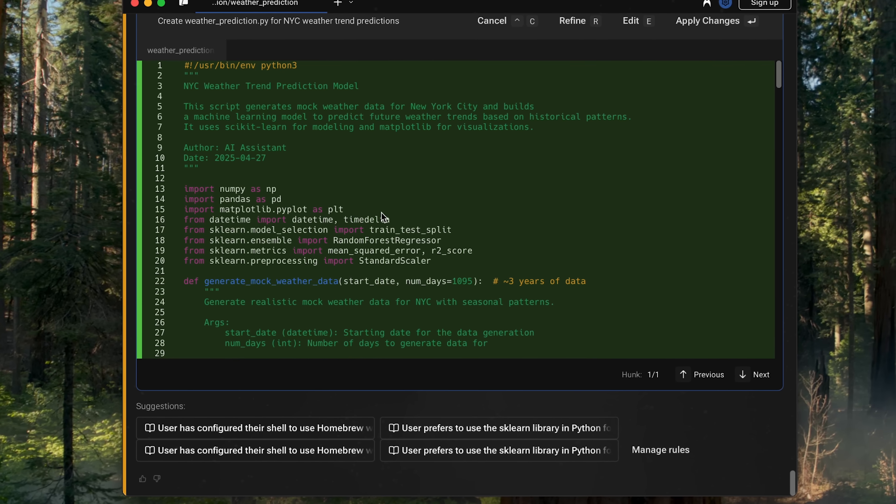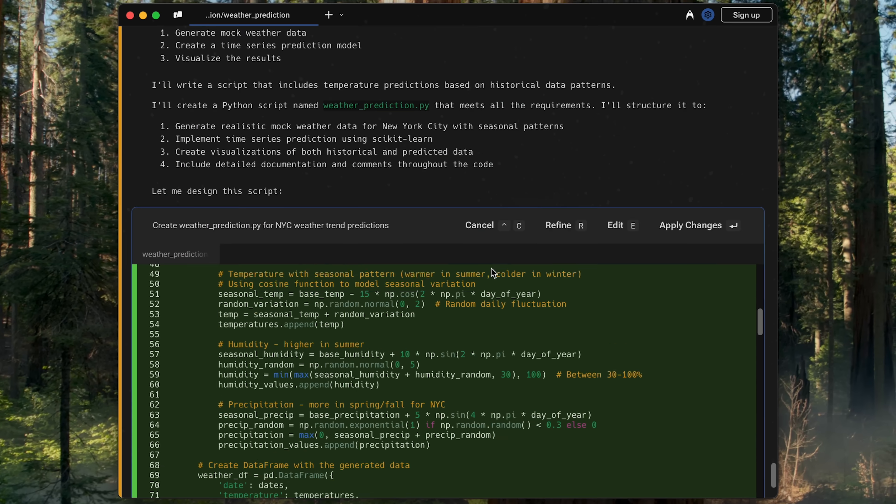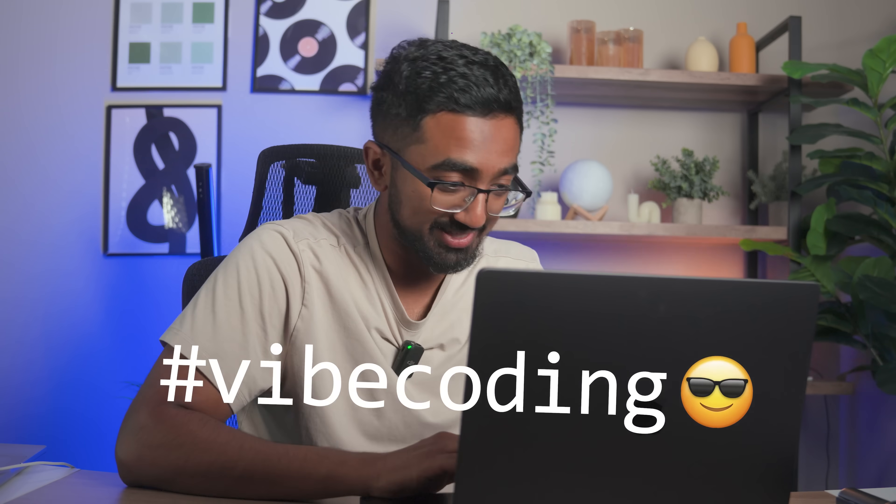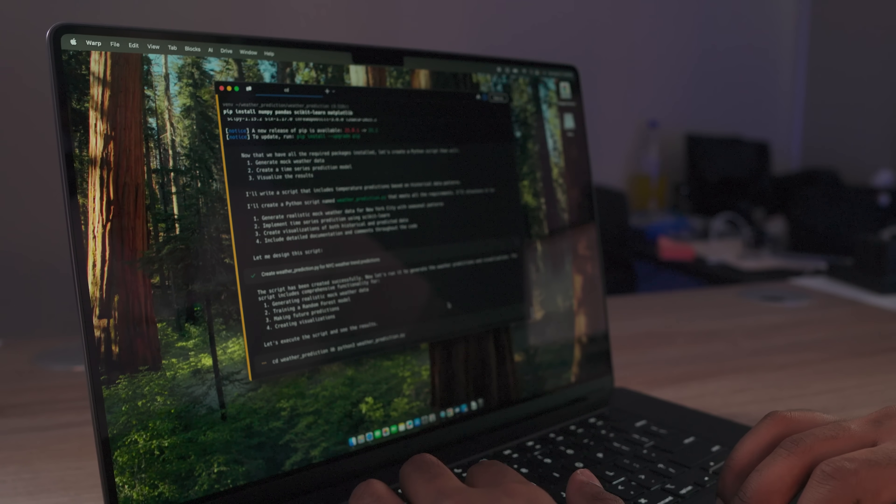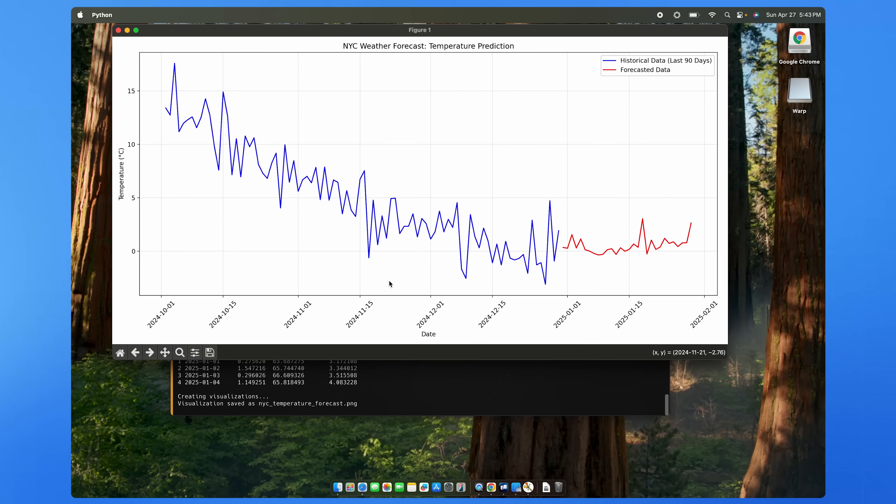All right, sweet. So it generated the code for me. Apply changes. I didn't even review it. And now it's actually going to run the Python file.